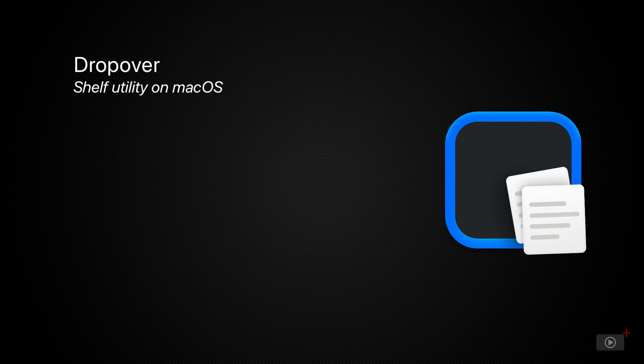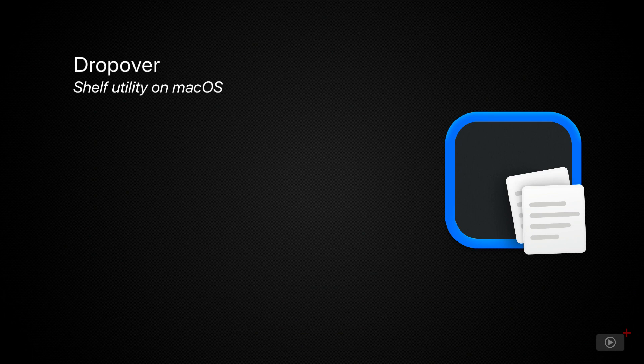Now, Dropover is a shelf utility for macOS that allows you to stack files in one or more small shelves ready for pasting somewhere else later. And it's not just pasting somewhere else that you can carry out with this application. There's a lot of stuff that you can do with the files that you collect, and I'm looking forward to showing exactly what this utility can do.